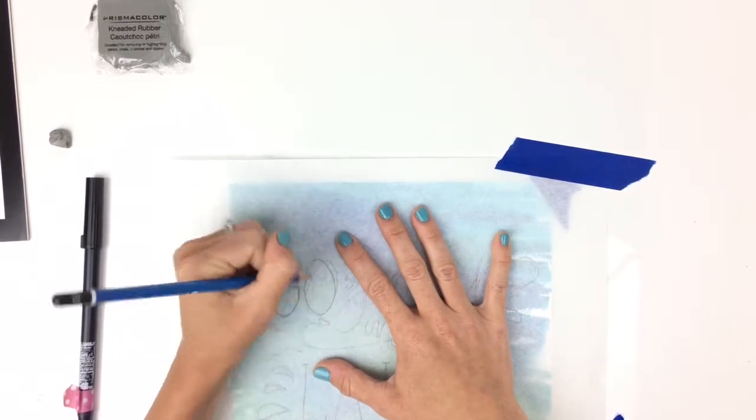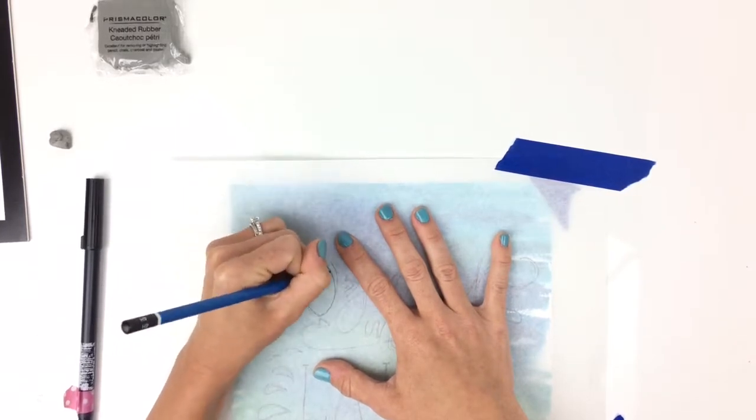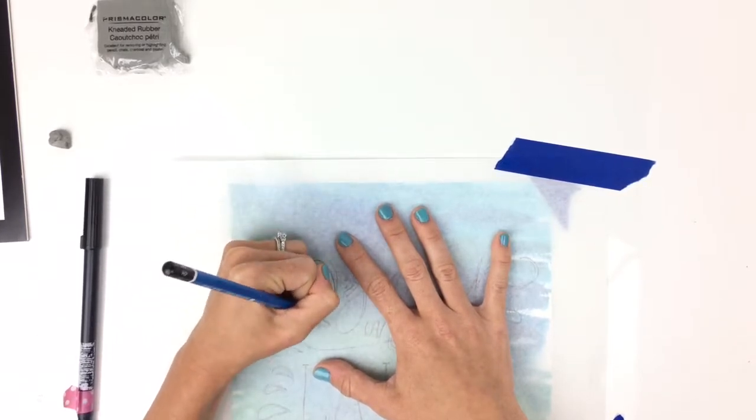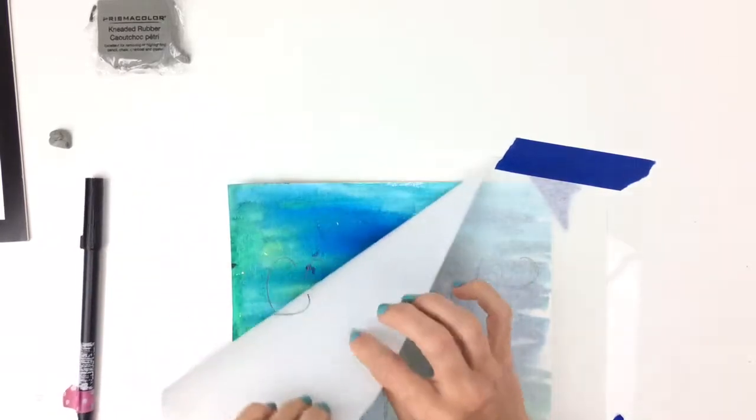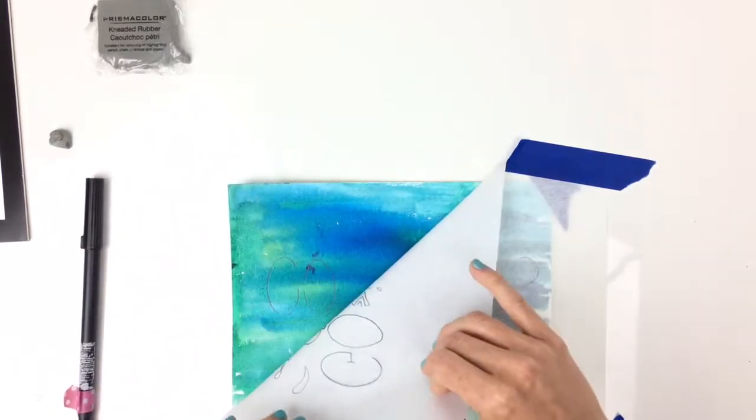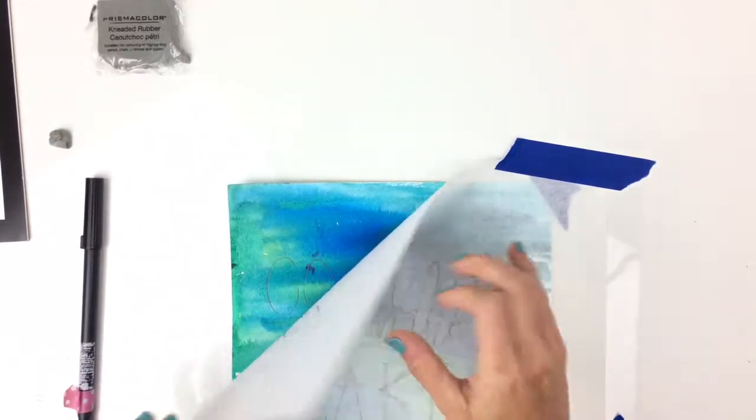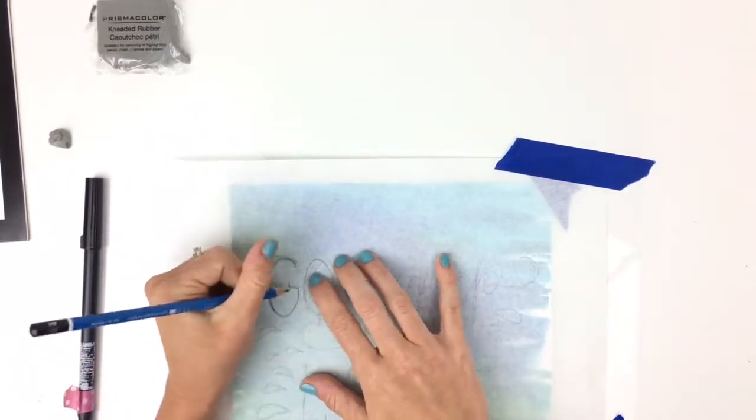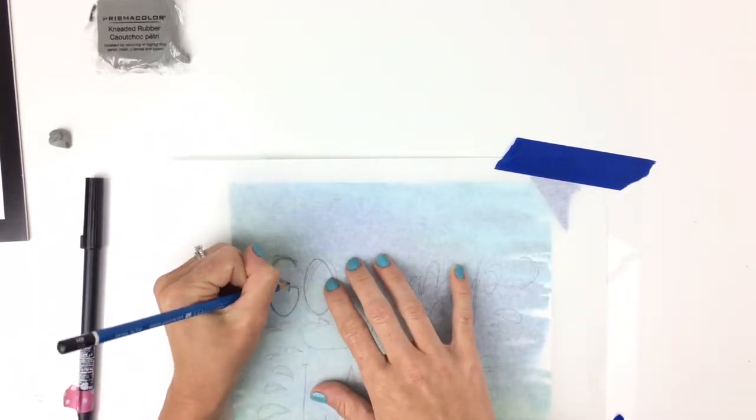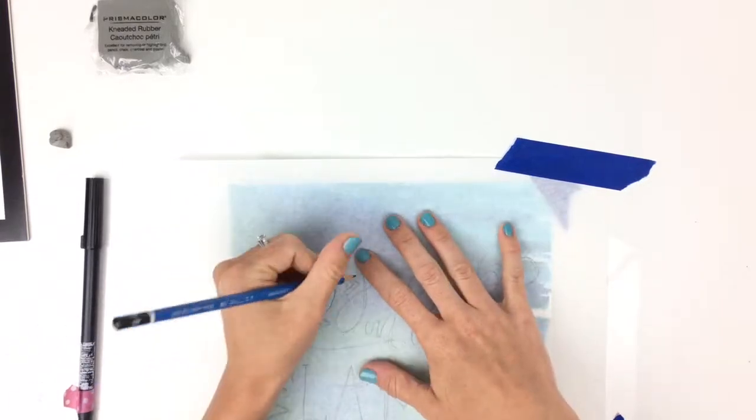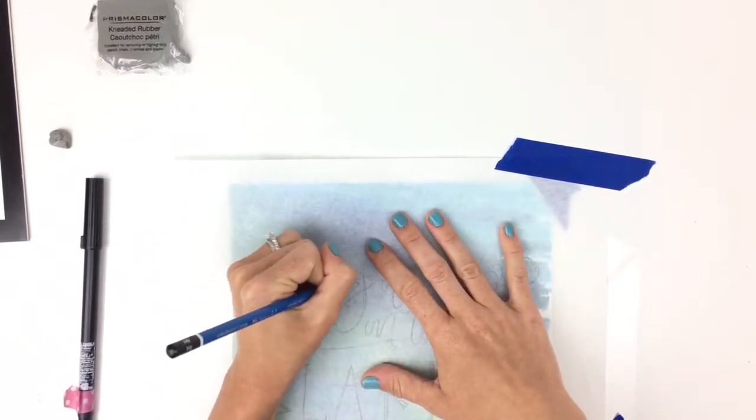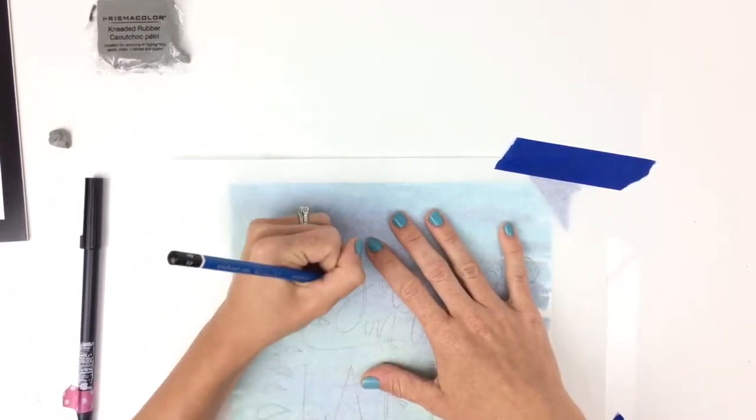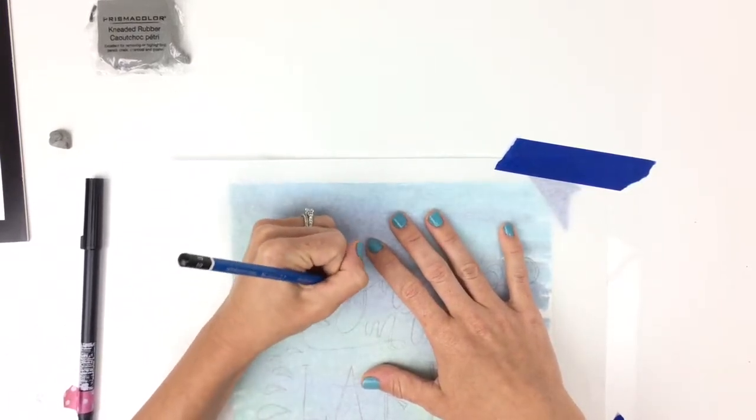Usually I go over it a couple times just to make sure you get something on there, and sometimes I'll take a peek. Yep, it's transferring over perfect. That's why I like using the softer pencil, it helps—it's easier to transfer.